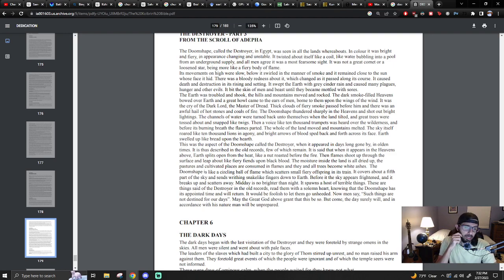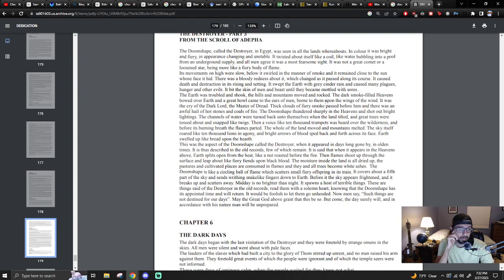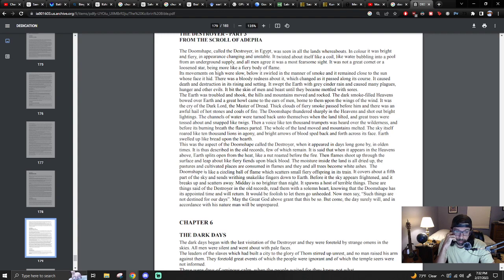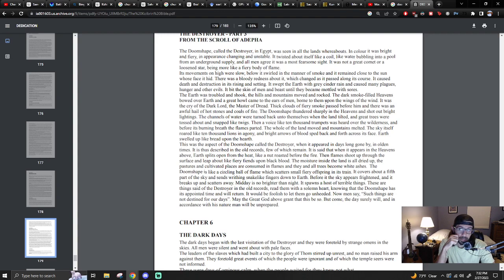So there's that aspect also. Its appointed time and will return. And is the South Atlantic Anomaly.